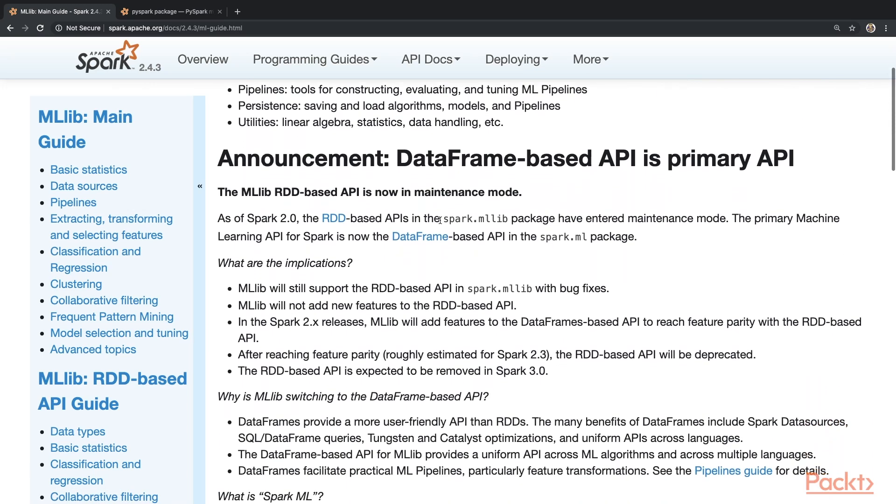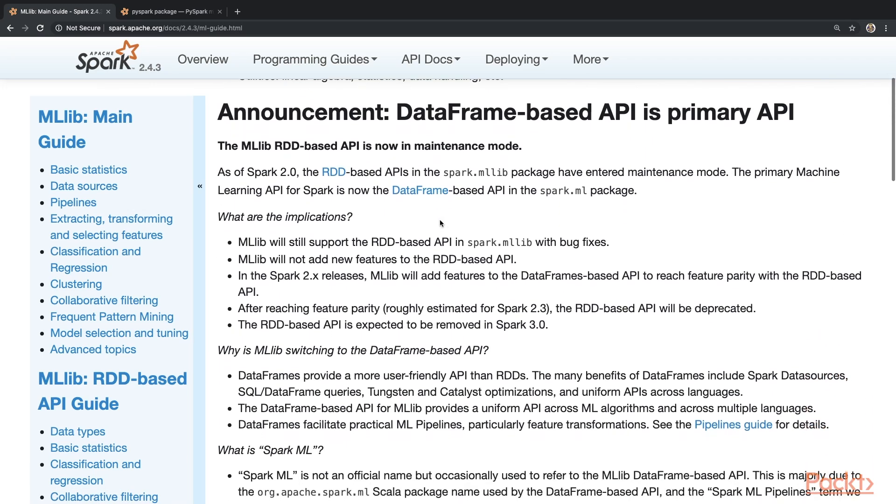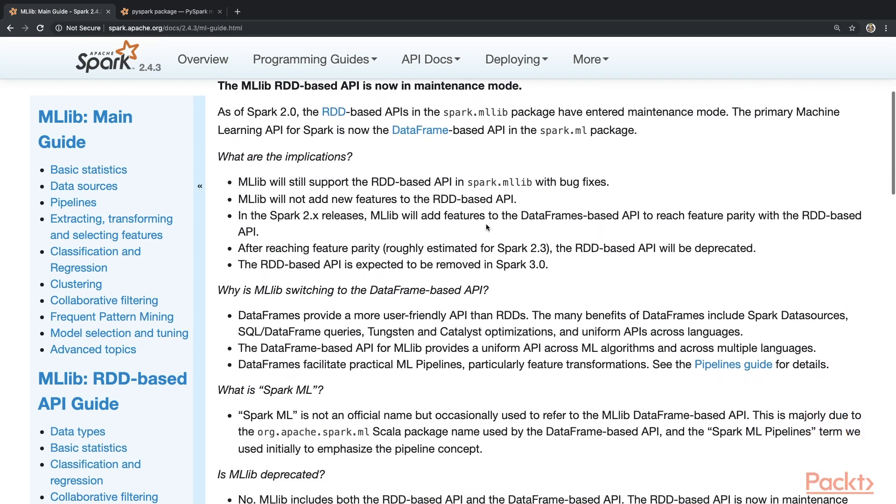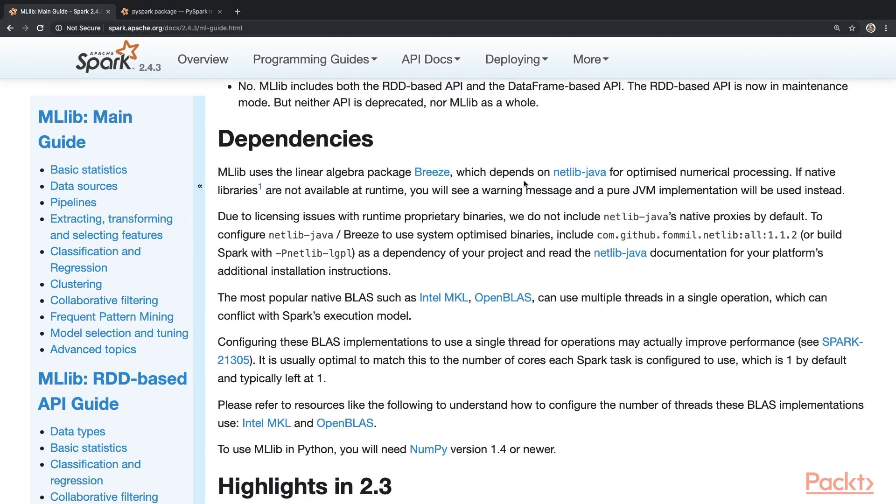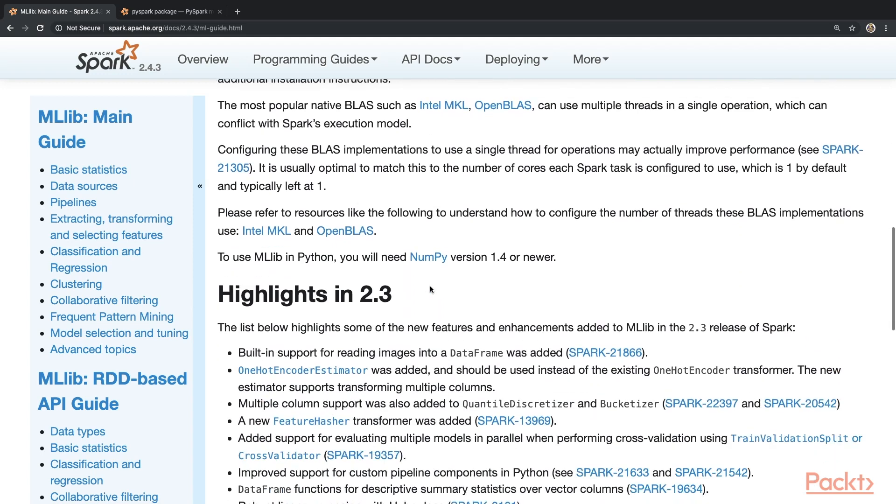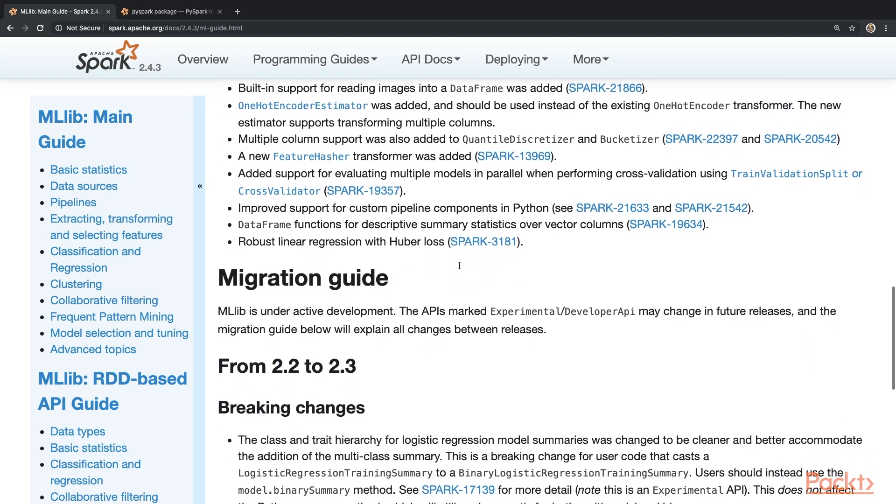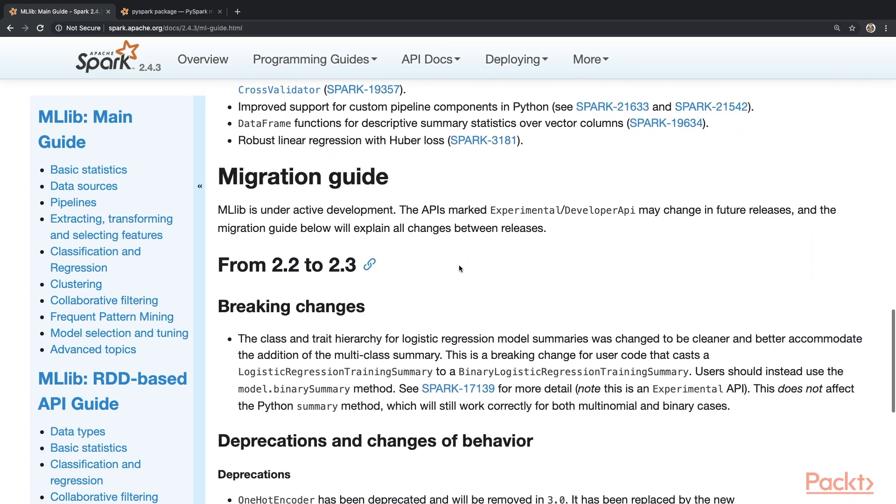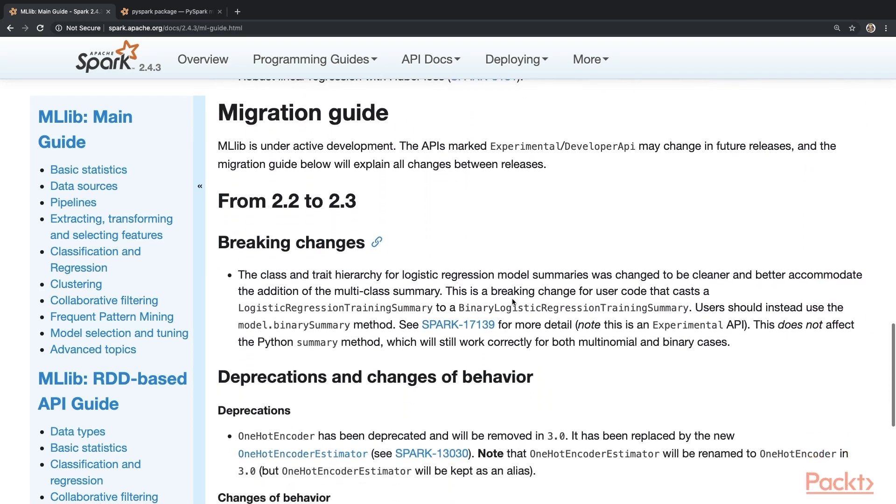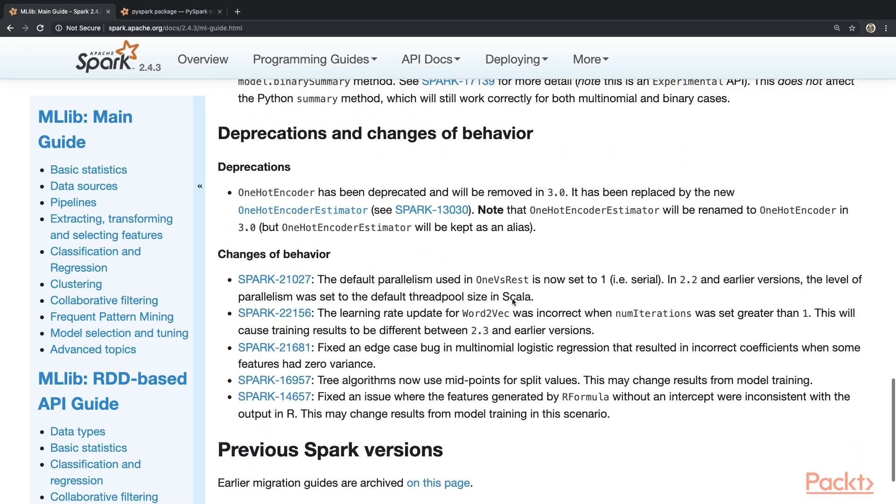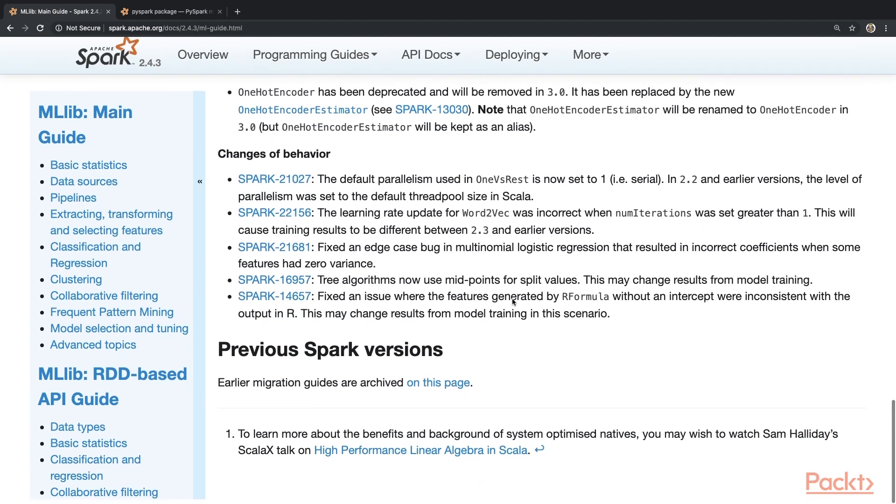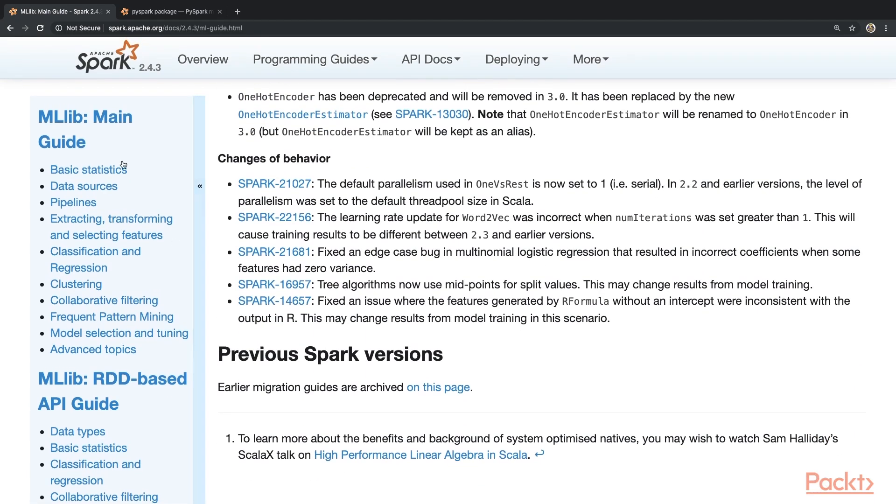So here's the announcement that I was mentioning about the RDD based API being in maintenance mode. There's some dependencies mentioned, which is something that we will cover much later in the course, because this is really not important for now. And also when there's new features, you can see down here what is being added. So you see in 2.3, they did a major release basically for the MLlib package. And here you see what they have added. There's a migration guide. So if you want to go from previous version to newer version, et cetera, et cetera.